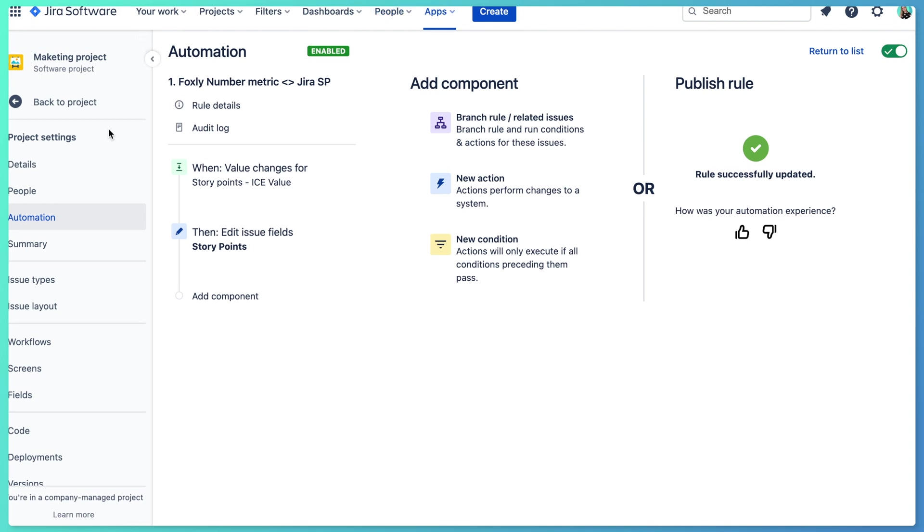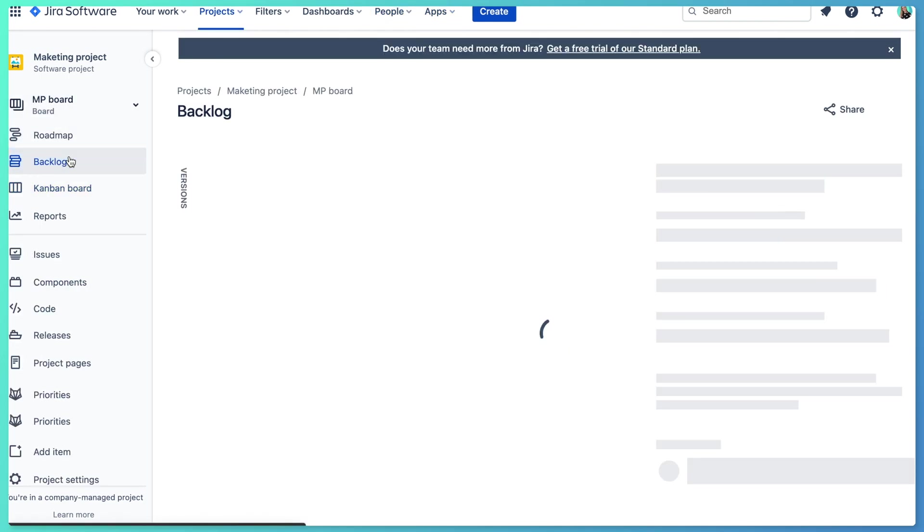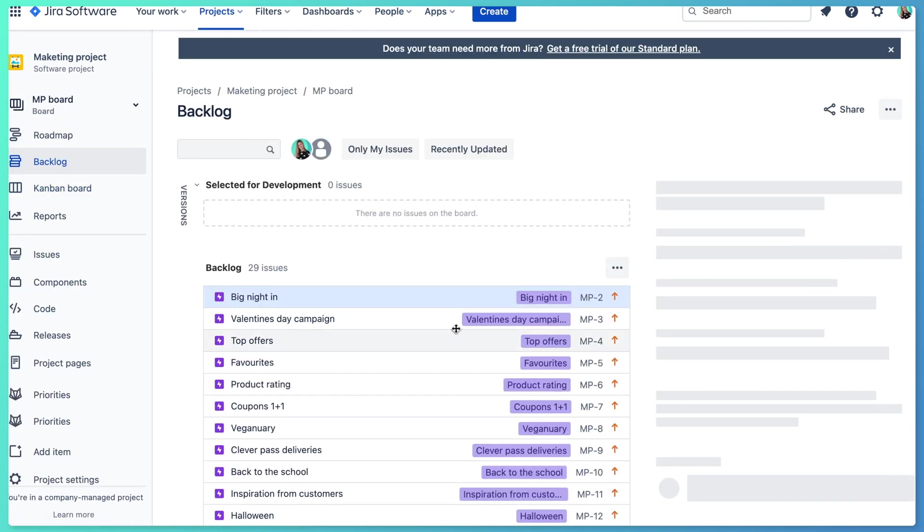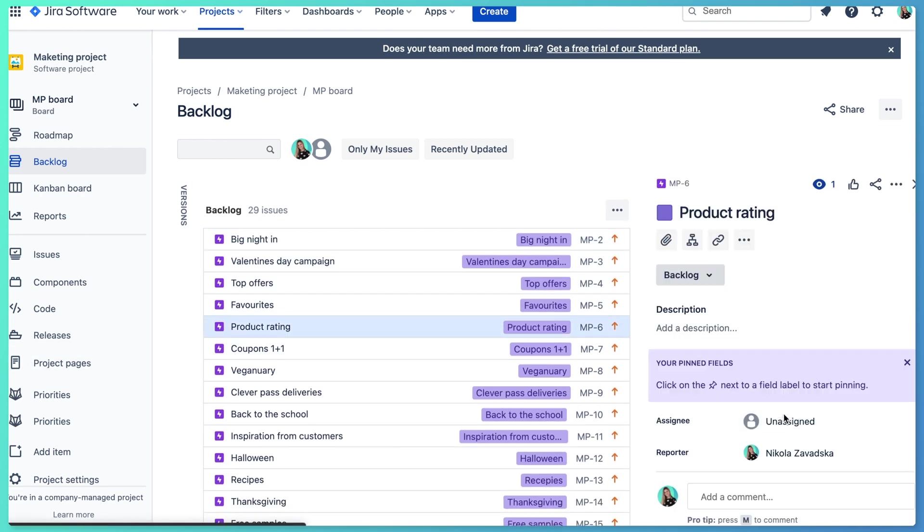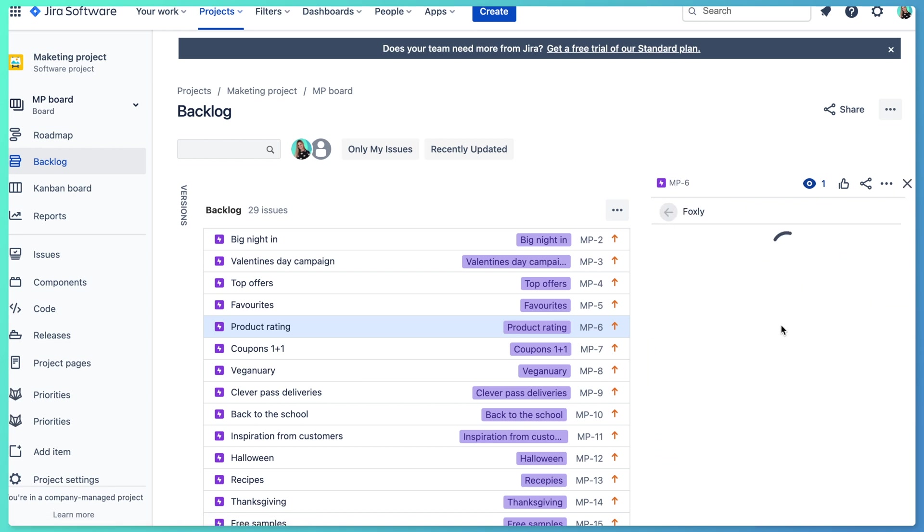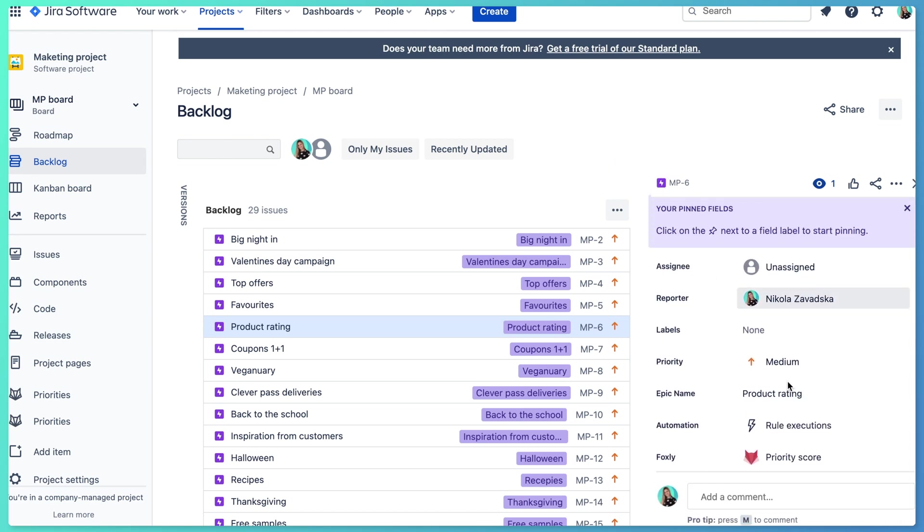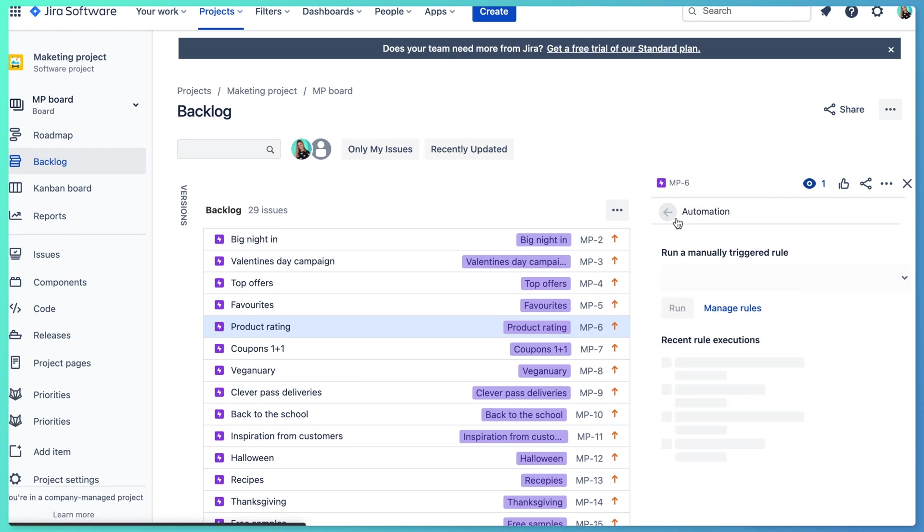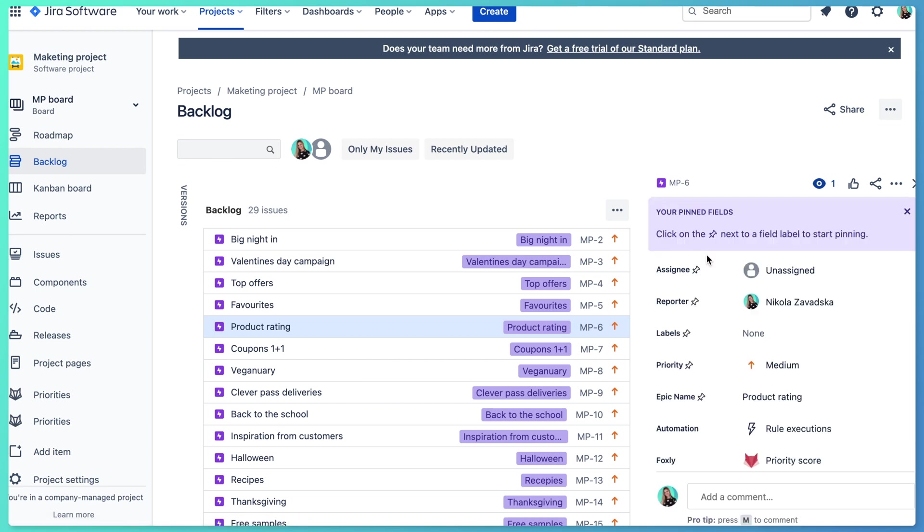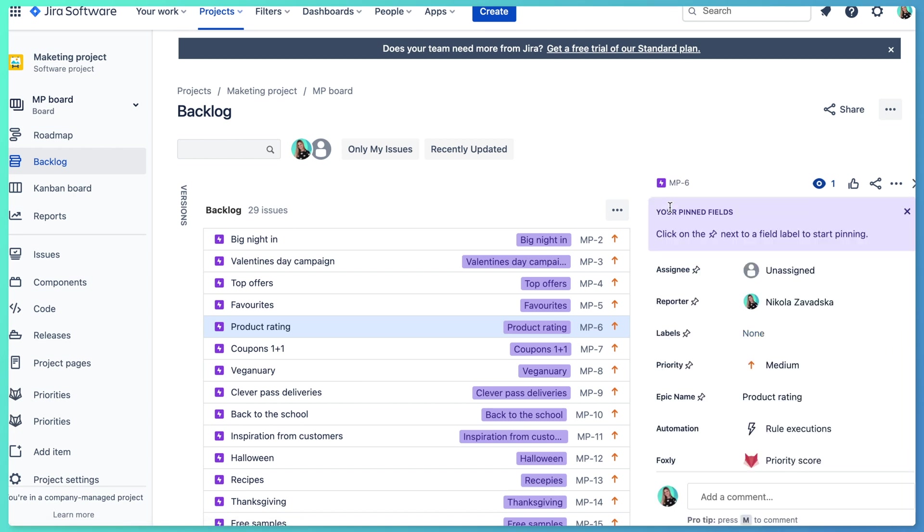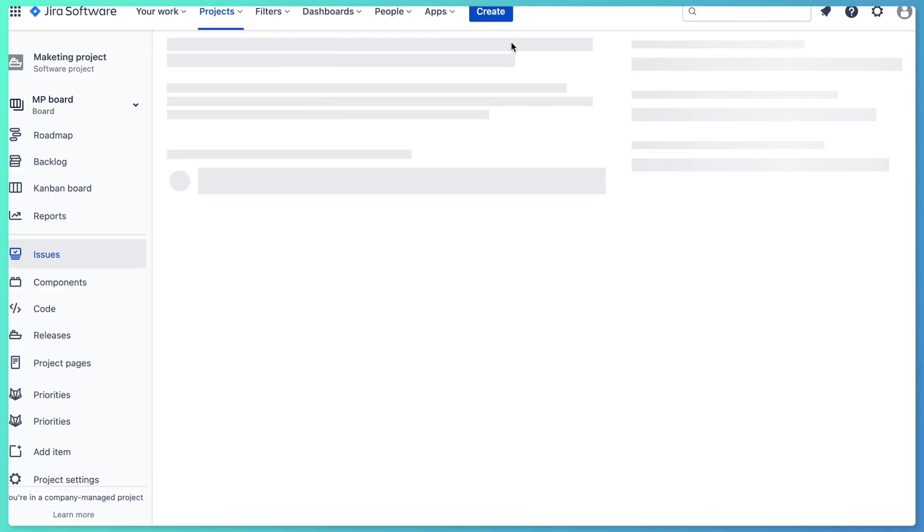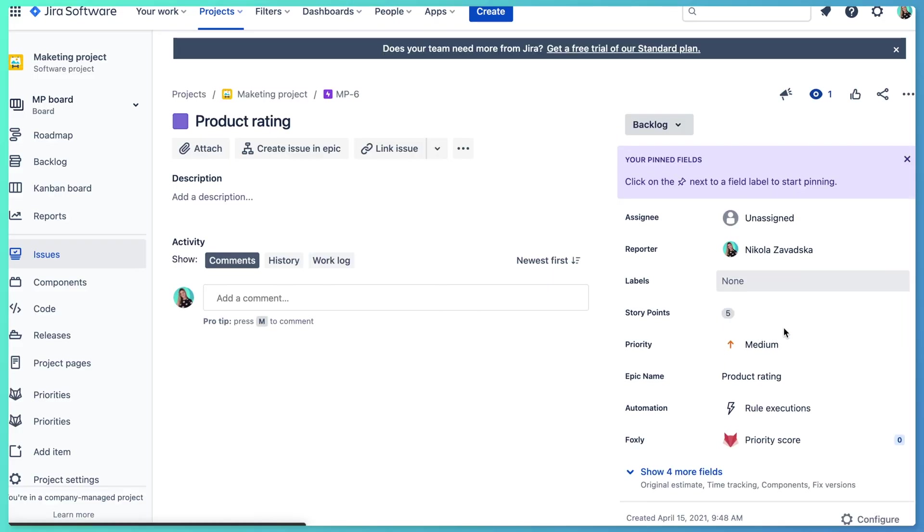And now when we go to our backlog and try to change, for example, here story points, let's say five. And then we go and check if the automation run. It's still running. Here it was successful. So now we will just go and check if the story points field updated in Jira. And it did. So now it's connected. And that's it.